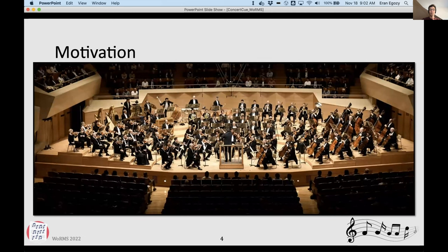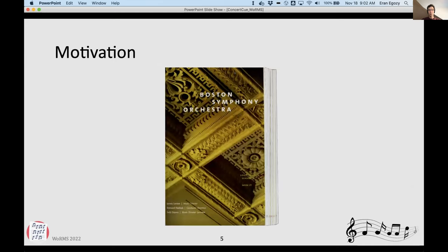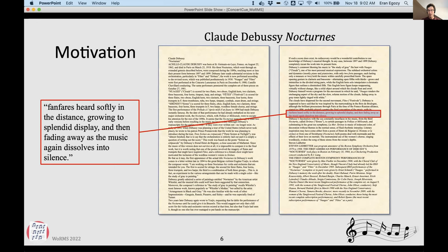The motivation is this: you go off to a concert. We all love music and we are going to hear a concert tonight. So what you do, you look at the program notes at the Boston Symphony Orchestra, for example, and what you discover is this is 128 pages long. Do you really want to read all that? Probably not. But you want to find out about the music a little bit. Eventually you find the place in the description, and tonight we're featuring Claude Debussy's Nocturnes.